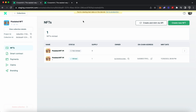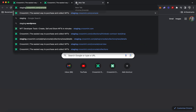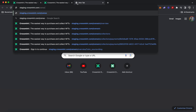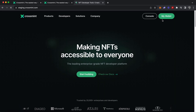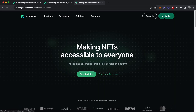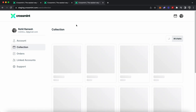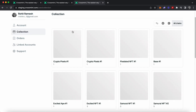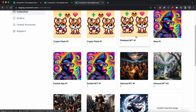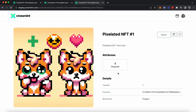Now that the payment has been completed, you can go back to your console and click on NFTs. You can see I have claimed one NFT. When I open another tab and go to staging.crossmint.com and click on my wallet, you can see the NFT will be showing up soon. The NFT we created is 'Pixelated NFT 1,' with the character attribute set to 2.